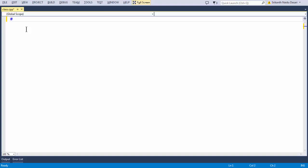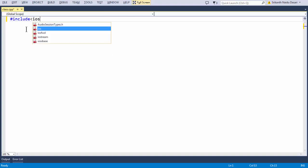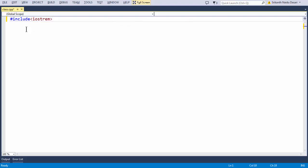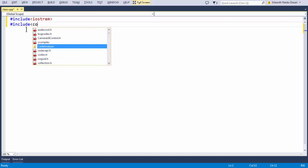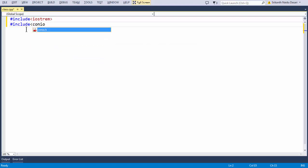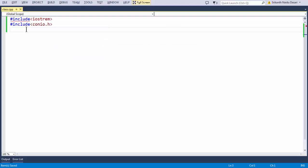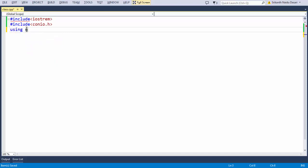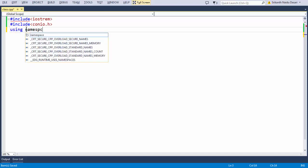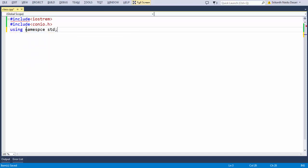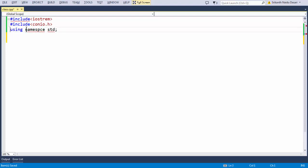Let me add all the basic stuff like header files. Add some header files as mandatory, then add 'using namespace std'. There's a small mistake — it's 'namespace std'. That's a very common thing.